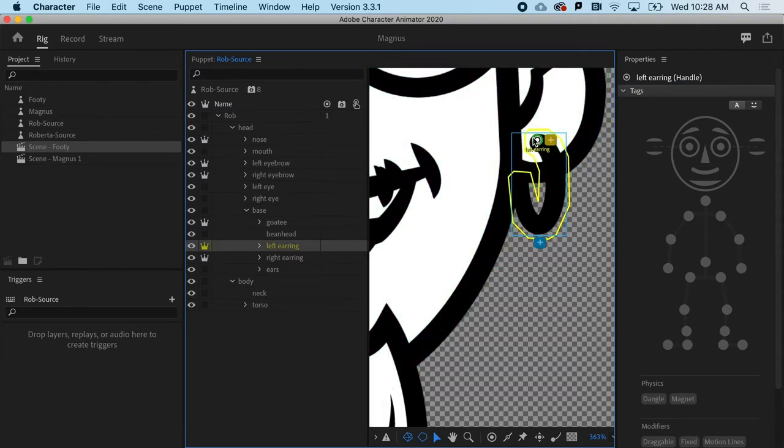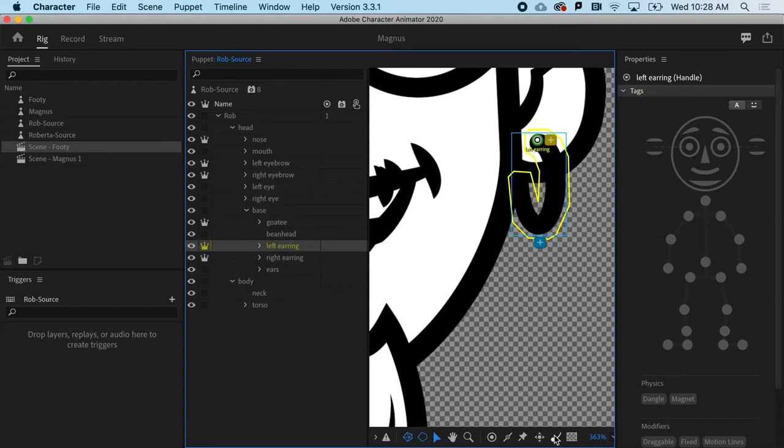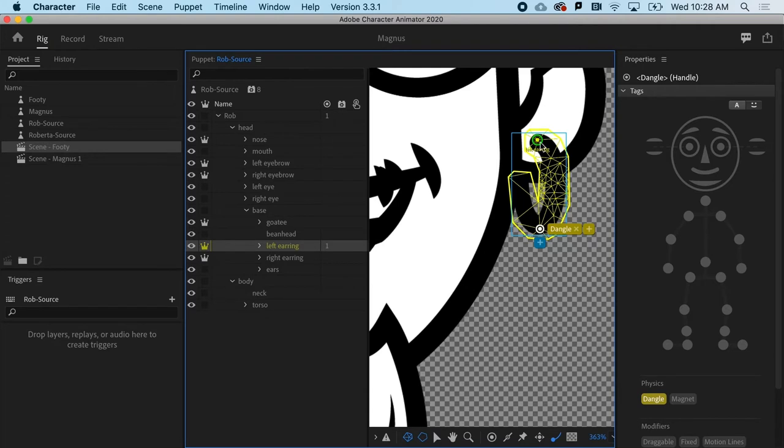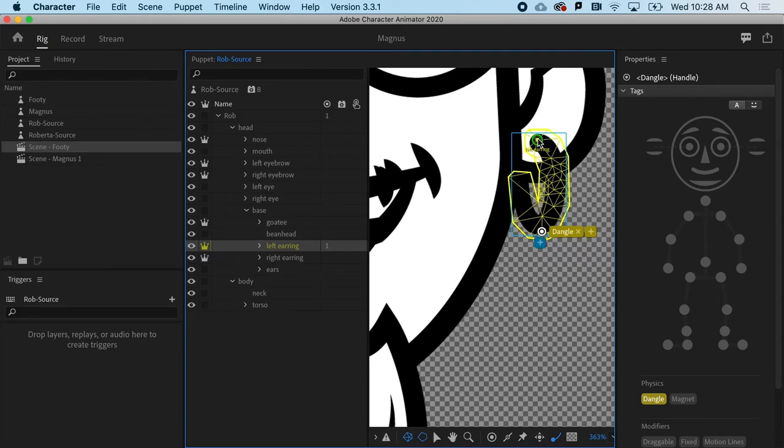The next thing I'm going to do is bust out the dangle tool. The dangle tool is down here. What it allows me to do is basically click where I would imagine the lowest point of that object feeling the most weight. This is going to serve as an anchor, and this is going to provide some direction for it to dangle. It's that simple.